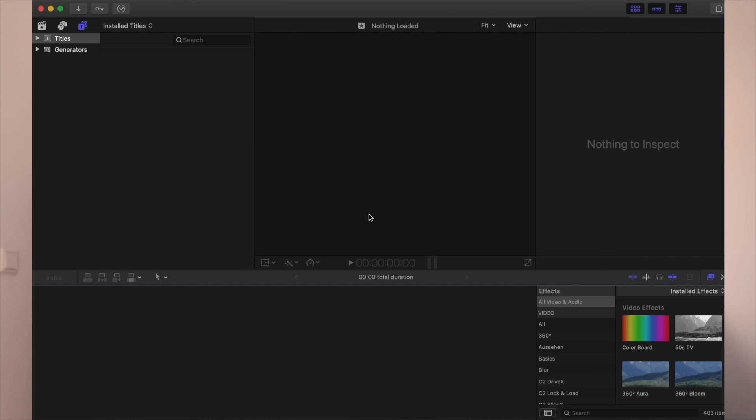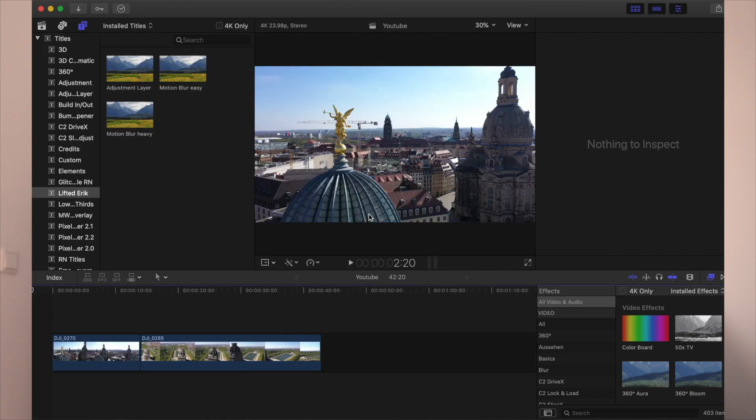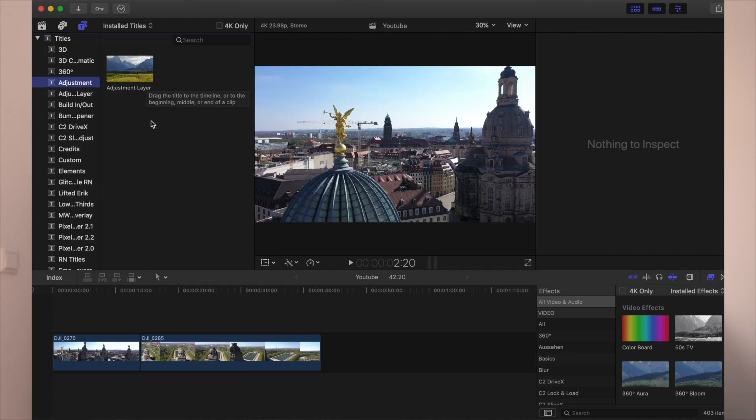Once you've done that, just restart Final Cut Pro, open your Titles, and there you go — there you have the adjustment layer. So let me show you what to do and how to use an adjustment layer.